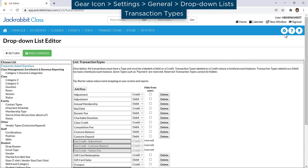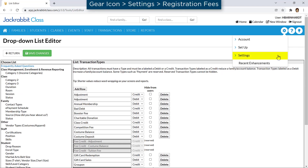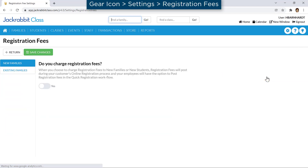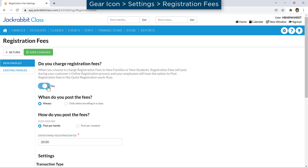Set your registration fee settings by going to the gear icon, Settings, Registration Fees. If you charge registration fees to new families or students, set the toggle to Yes.